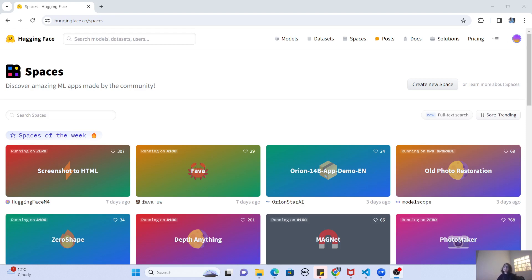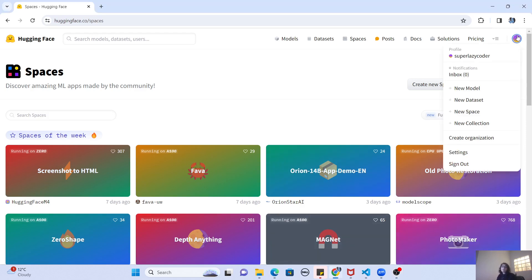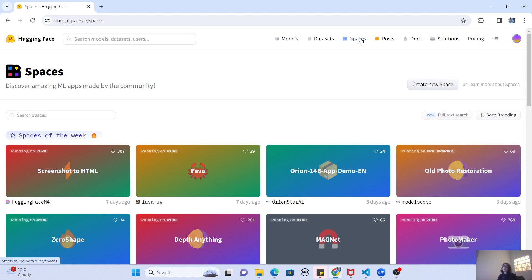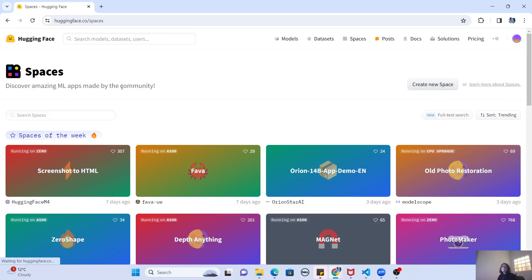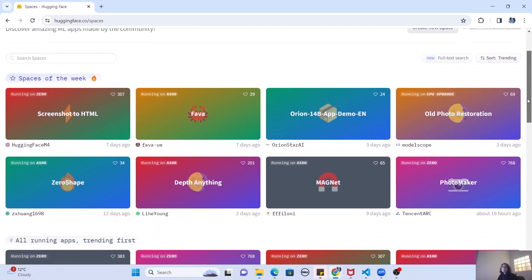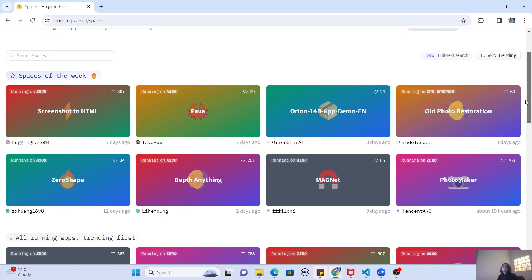So without further delay, let's get started with Hugging Face Spaces. To explore Hugging Face Spaces, you must have an account on Hugging Face. As you can see on my screen, I'm already logged into my account which is 'super lazy coder'. Once you go into your account, there is a button called Spaces in the top menu. Once you click on this, you will land on the Spaces page, and here you can see that many people have already created spaces — or machine learning apps, I'll use these terms interchangeably. A space is basically an app hosted on Hugging Face.